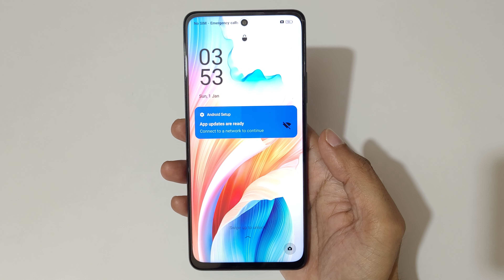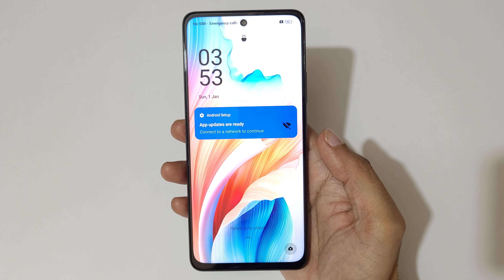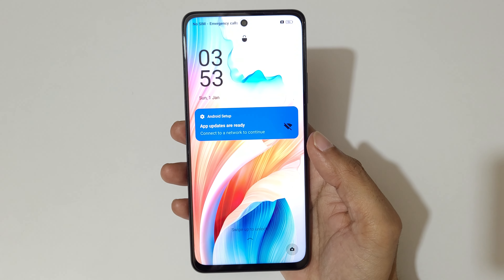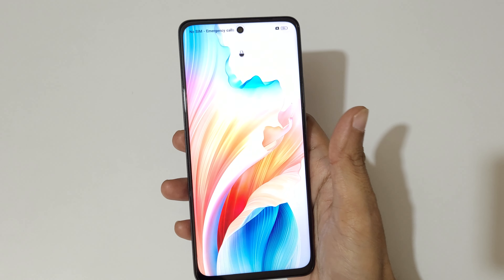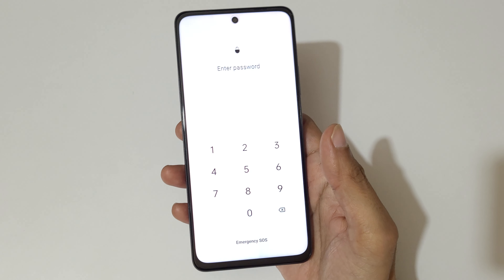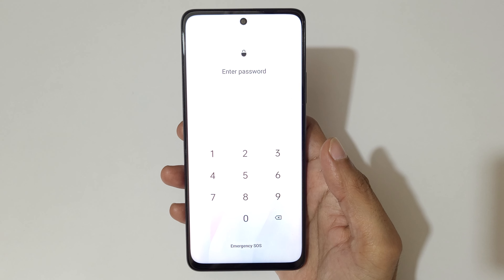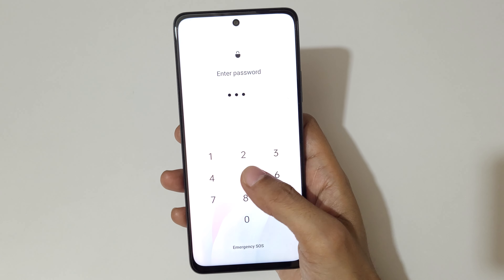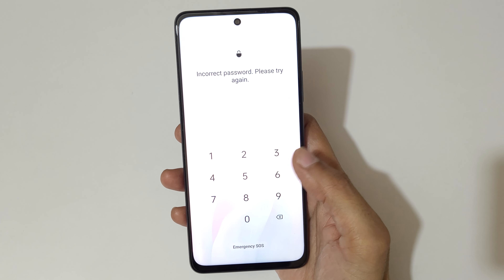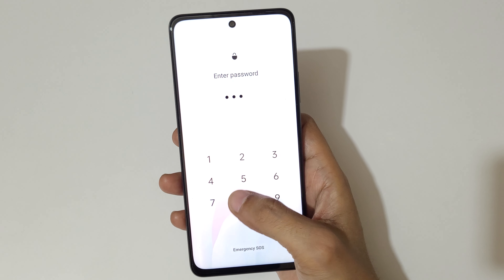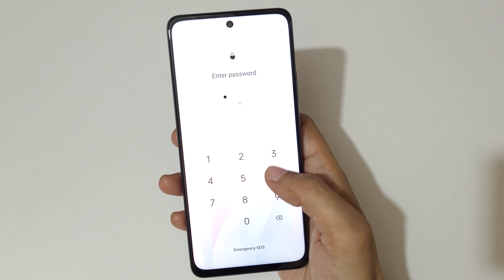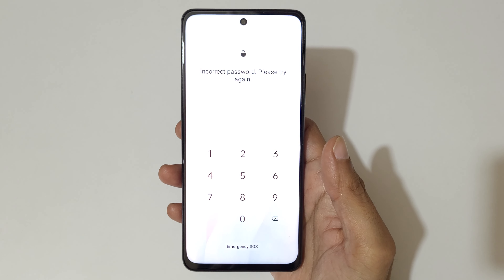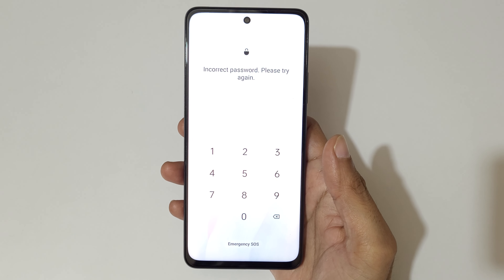Welcome to my channel. In this video I'm going to show you how to hard reset the Oppo A79 5G smartphone. This is helpful for those who have forgot their password — as you can see, it says 'enter password' and 'incorrect password, please try again.'